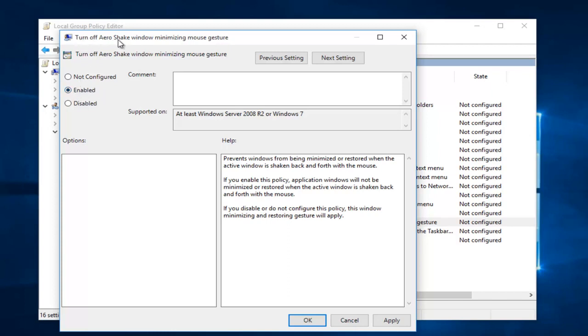If we click on the disable button, this will actually enable the Arrow Shake window minimizing mouse gesture.